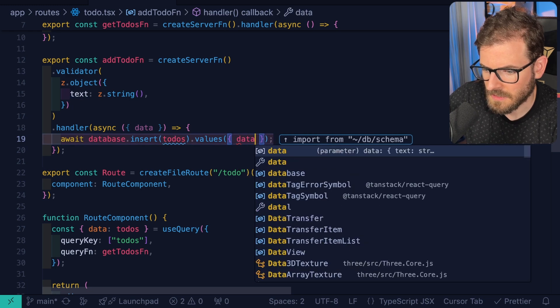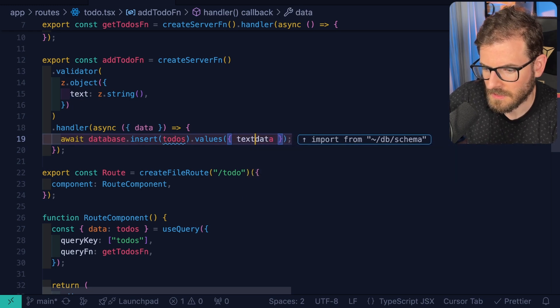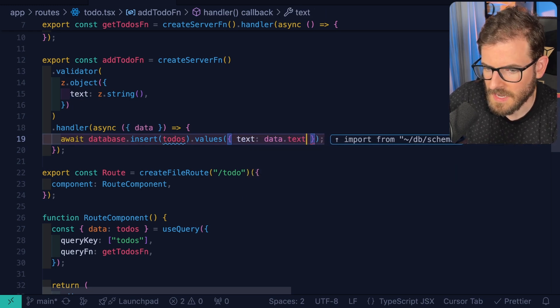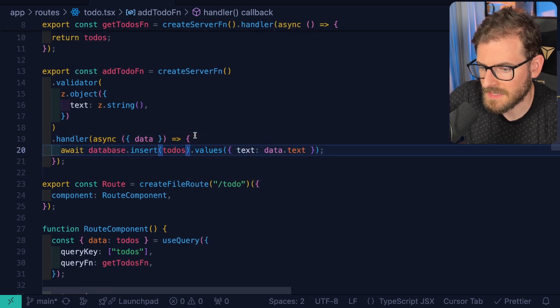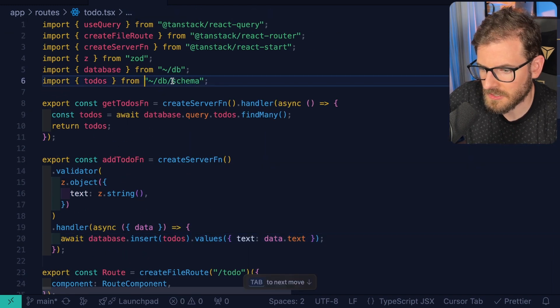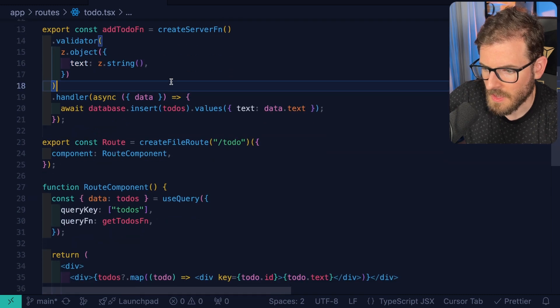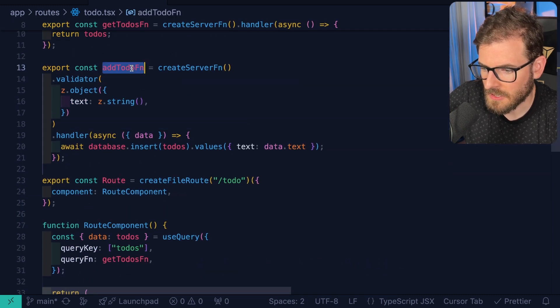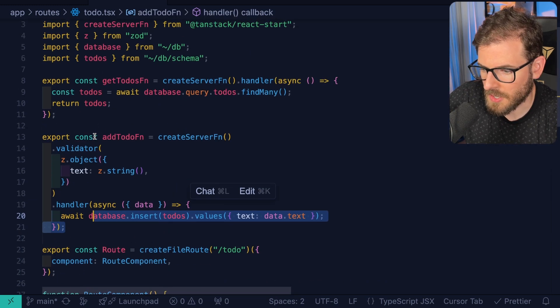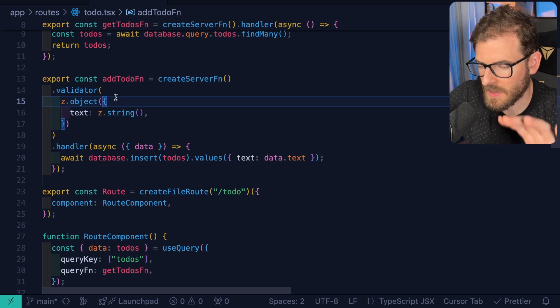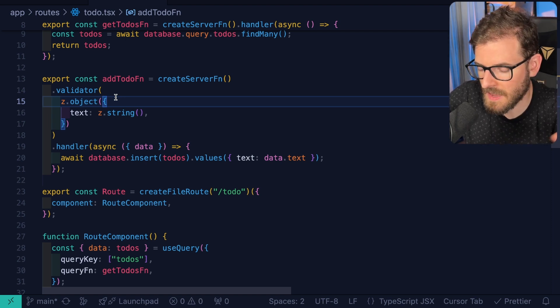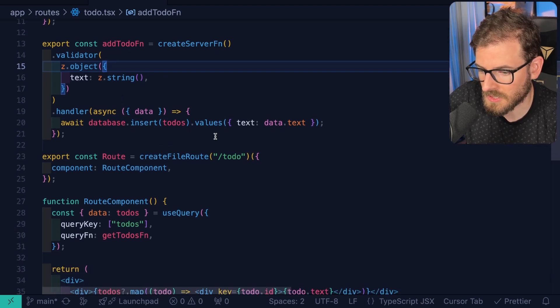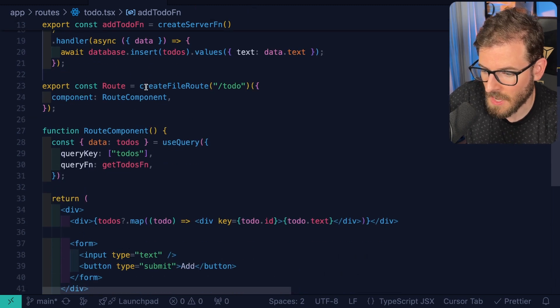And now over here, you can actually just get data. I'll say data.text. And then for to-dos, we need to import this database schema, which is going to be defined in our schema file. So now we have a way to add a to-do. And again, these things run on our server, so they don't actually get invoked on the front end. They get invoked from an API call to the backend, which is going to insert this new value directly into our database.